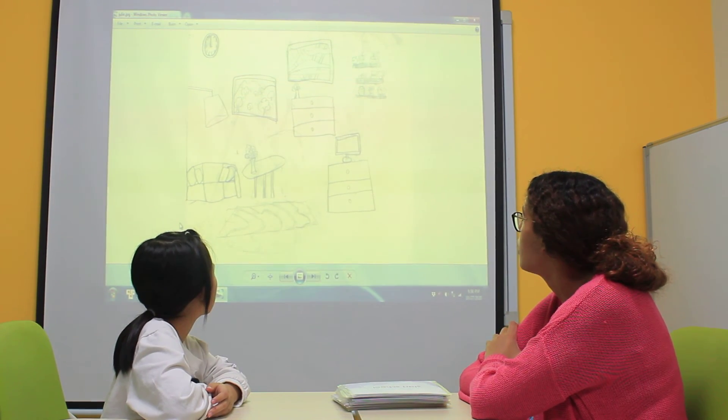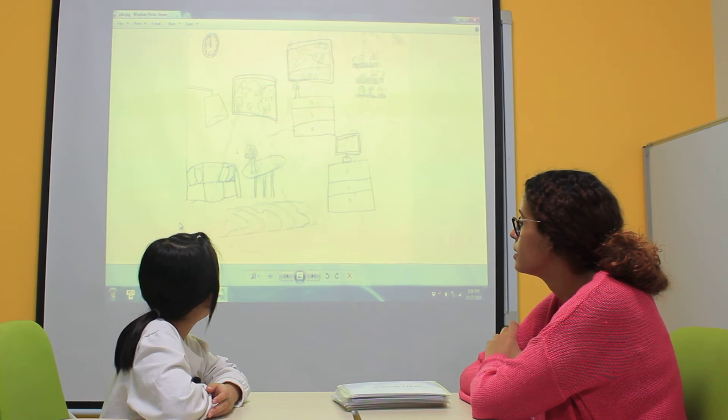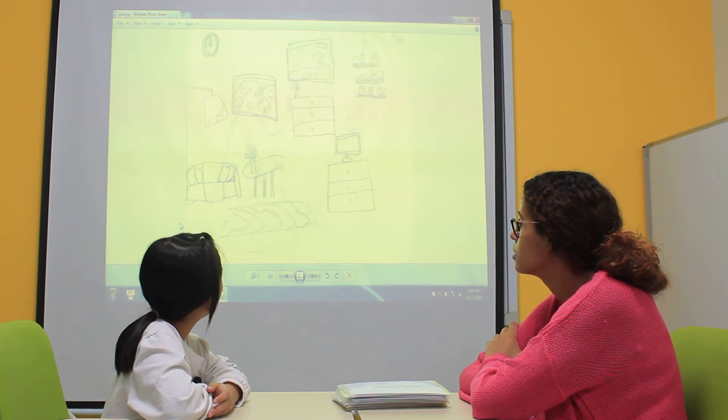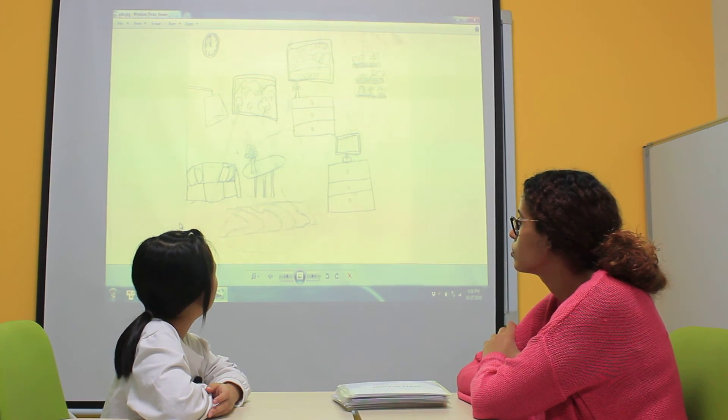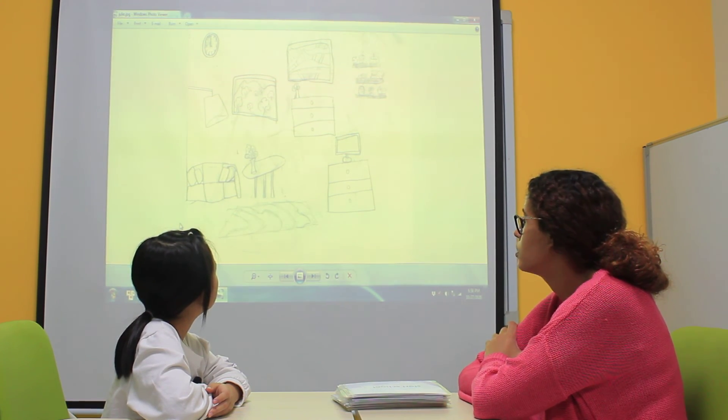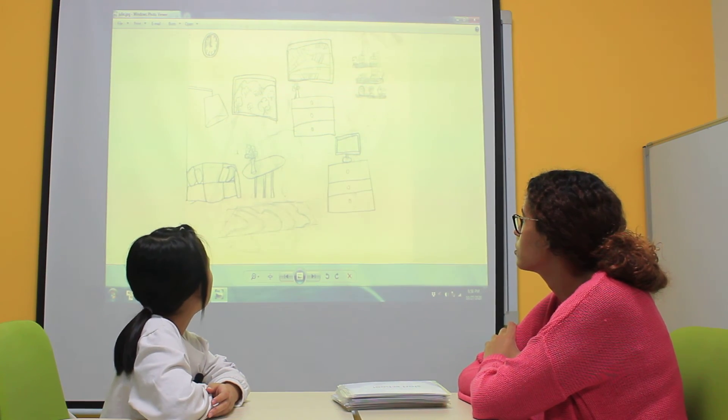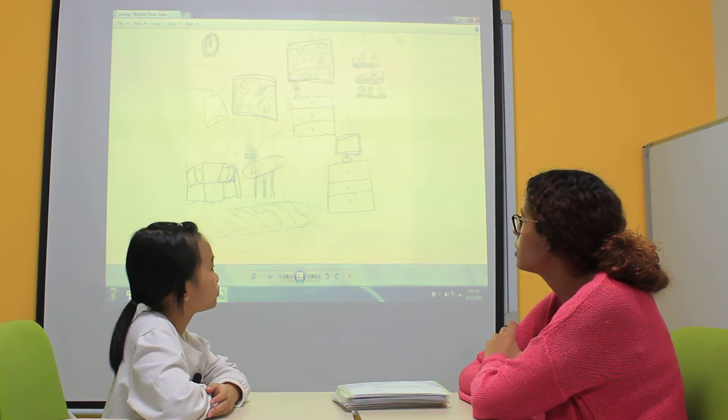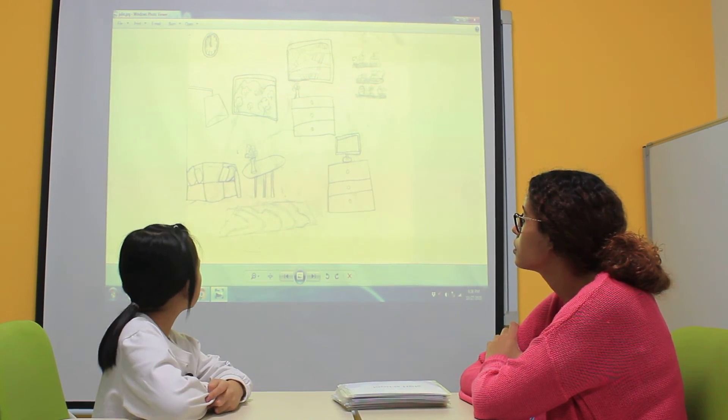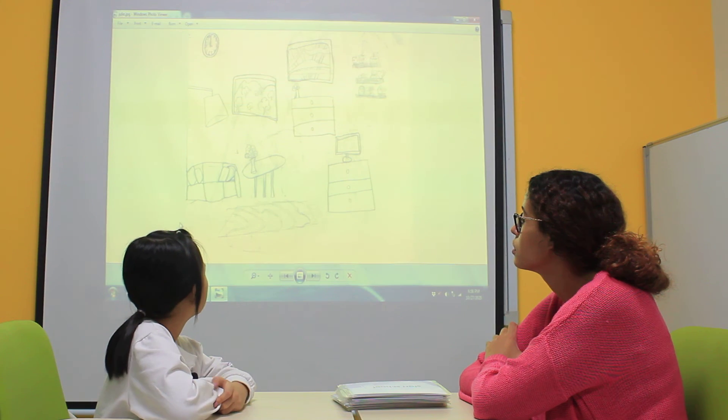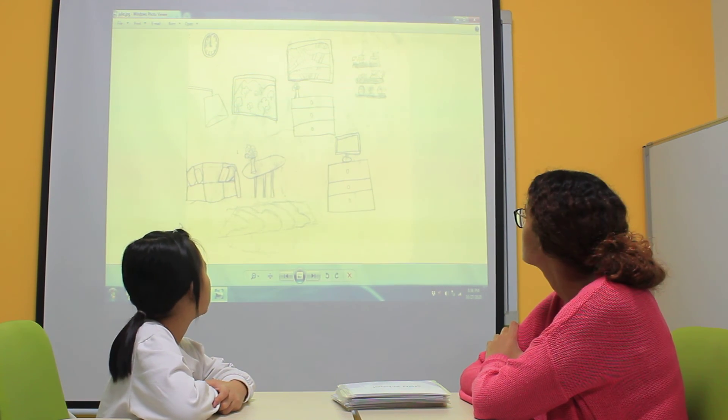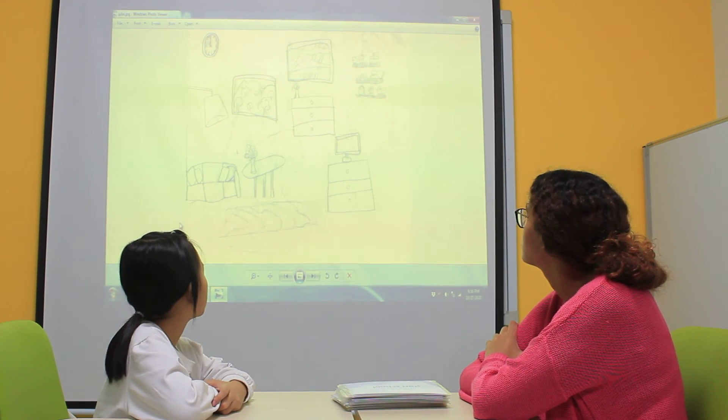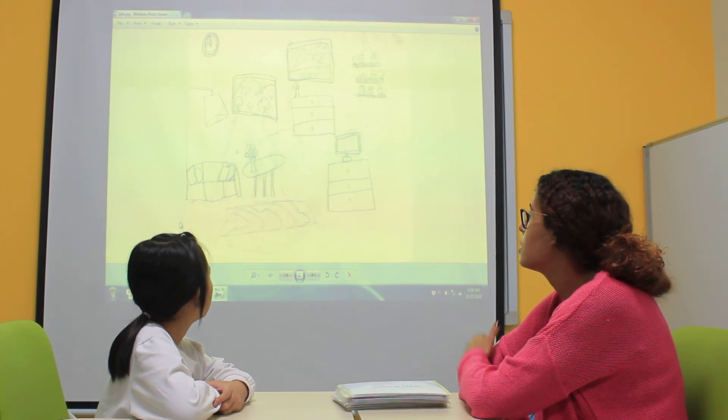How many plants do you have? I have two plants. Okay. One is on the? One is on the table. One is on the dresser. Very good. Okay.